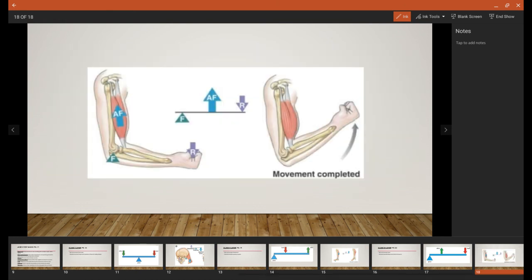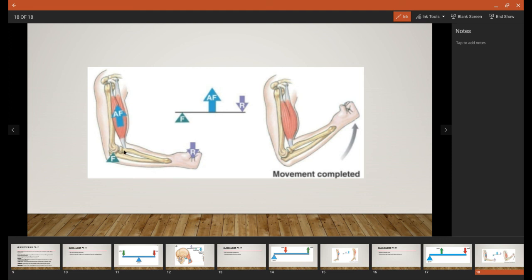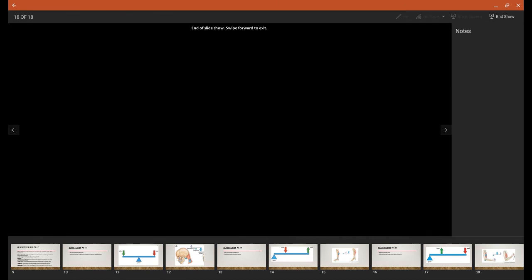Here's our biceps brachii, causing flexion of the forearm. We have the fulcrum, which is the elbow, where it's able to move. The force is in between. It actually inserts in the middle right here on one of the forearm bones. Then the resistance or the load of the force is the weight of the hand or, say, a dumbbell doing curls. And that will complete Chapter 2.